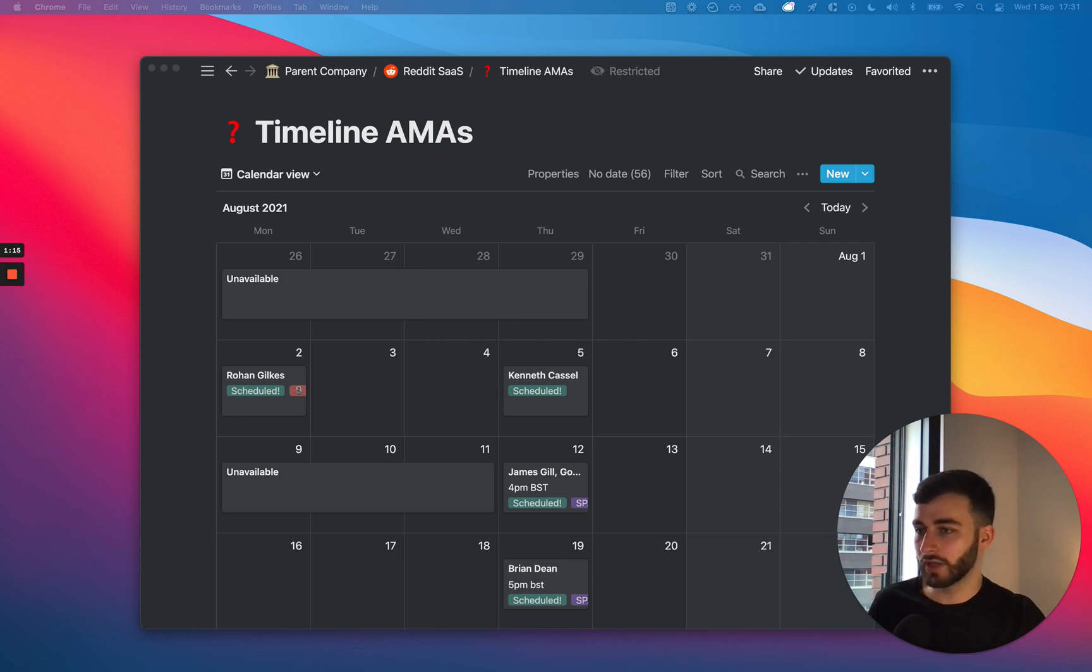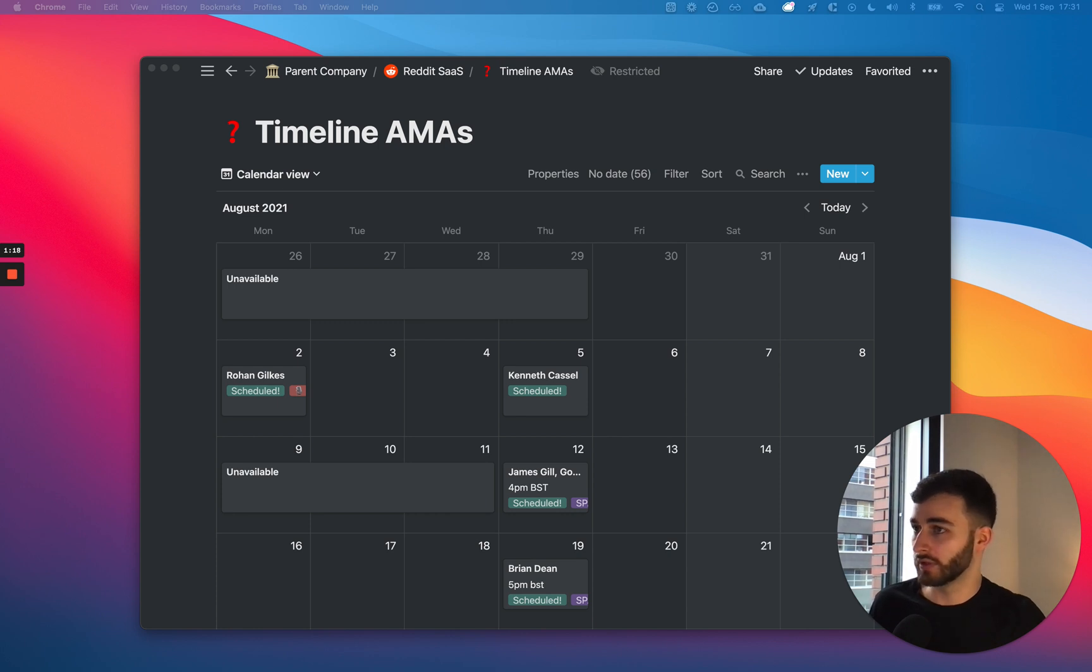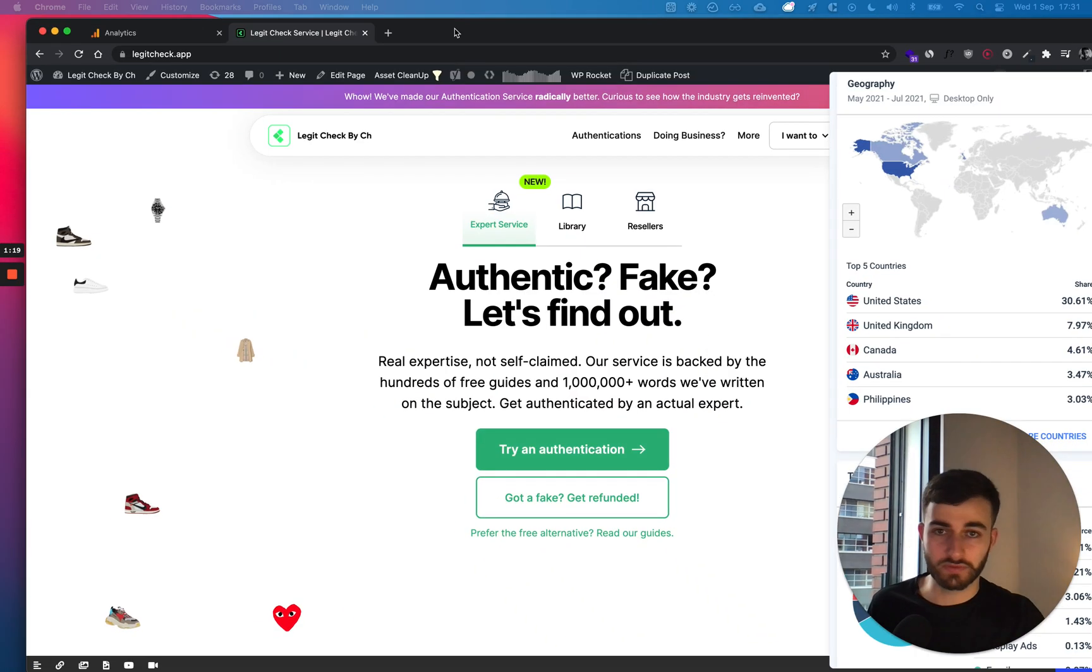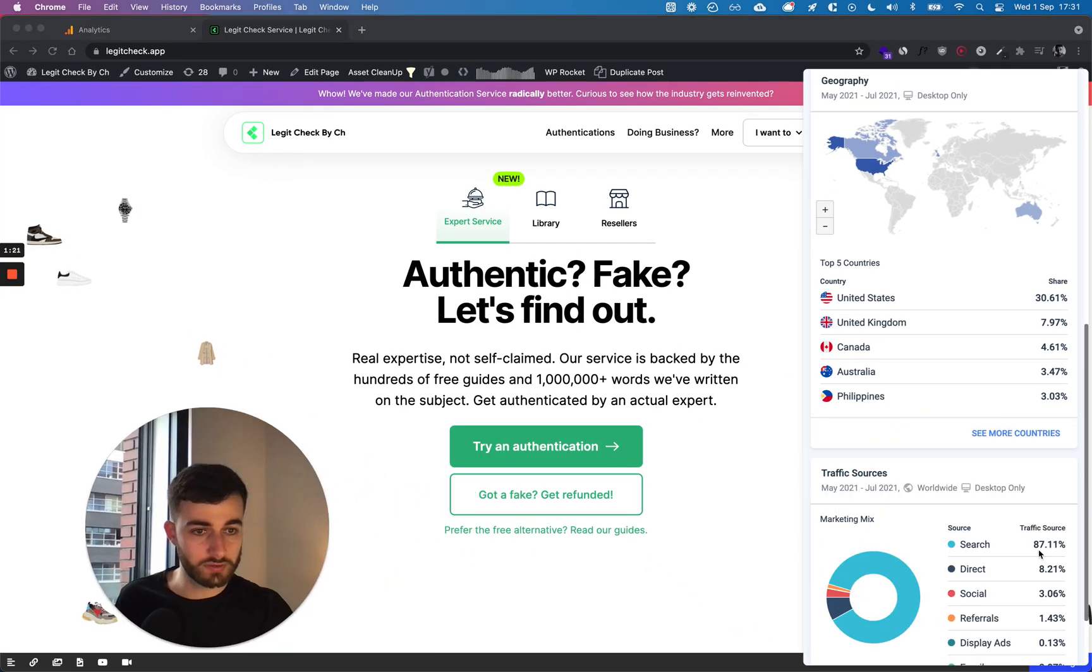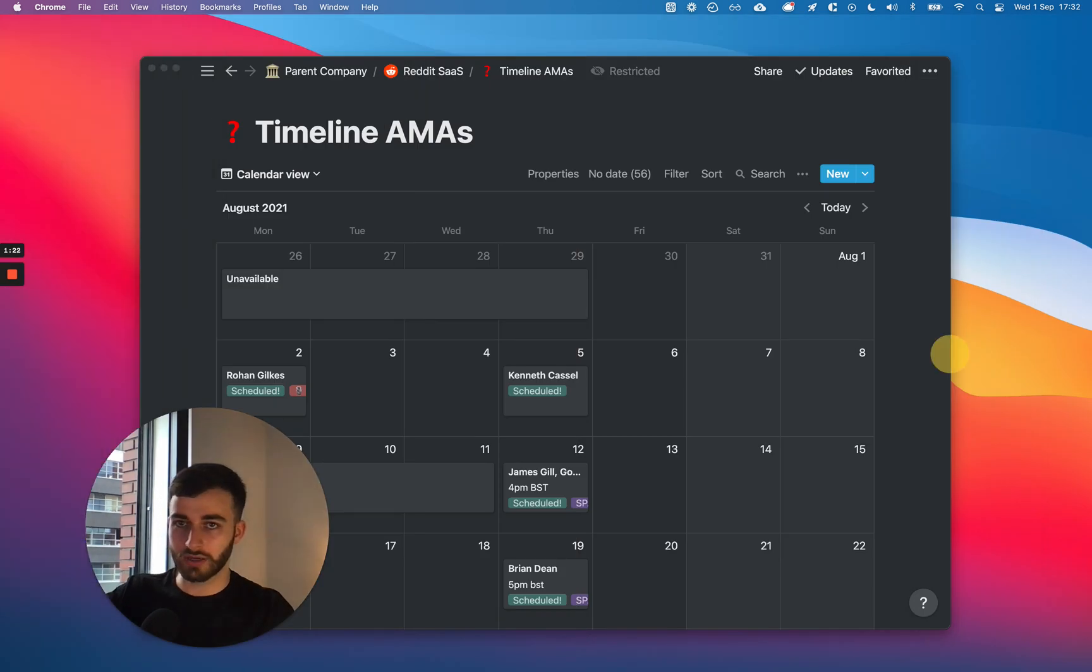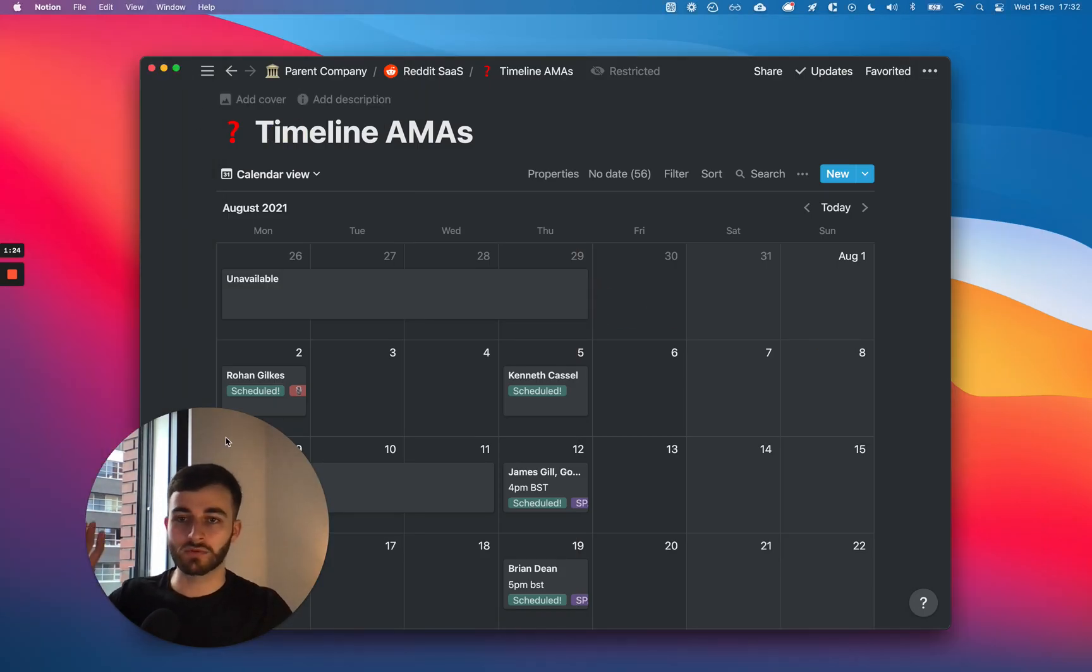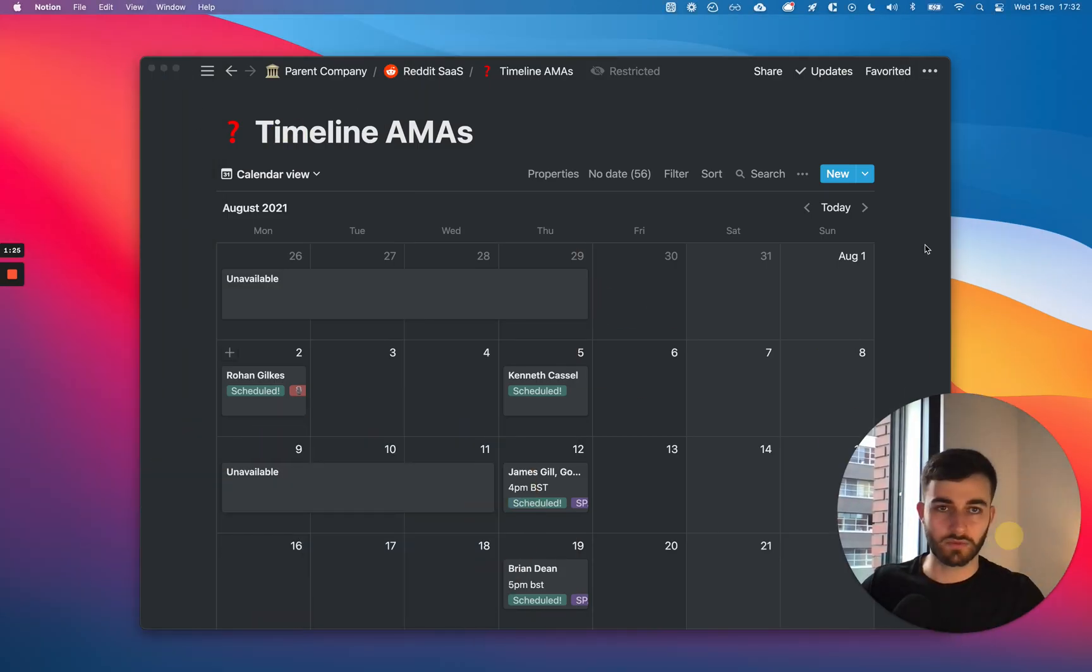I think if you go to our website, legitcheck.app, I think 70% of our traffic comes from SEO. That is my business card when it comes to this. 87% comes from search.